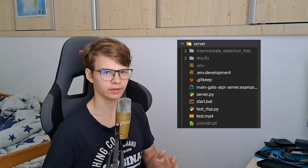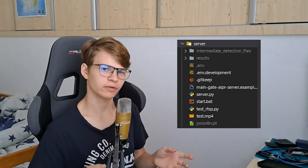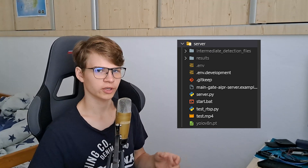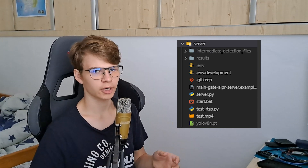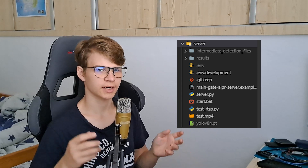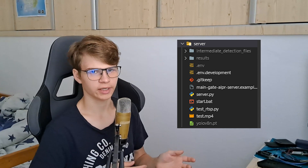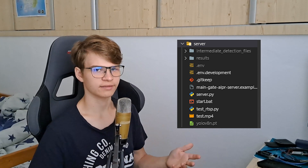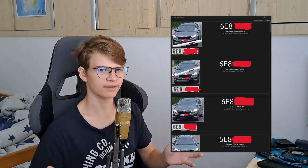The second part consists of the WebSocket and matching server. This server is responsible for monitoring the IP camera, reading the license plates, and then formatting that information to a client. The last part is the aforementioned client.